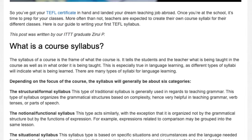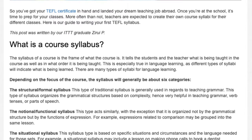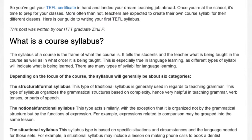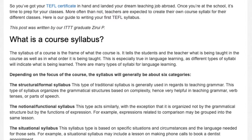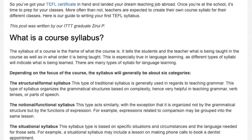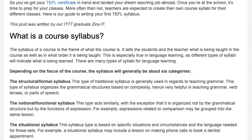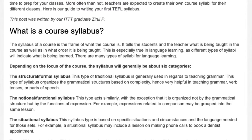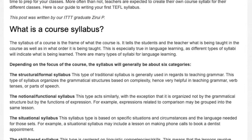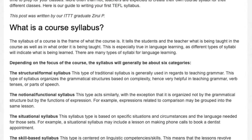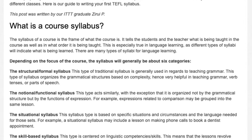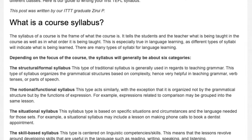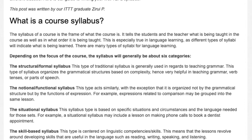The structural formal syllabus: This type of syllabus is generally used in regards to teaching grammar. It organizes the grammatical structures based on complexity, hence very helpful in teaching grammar, verb tenses, or parts of speech.